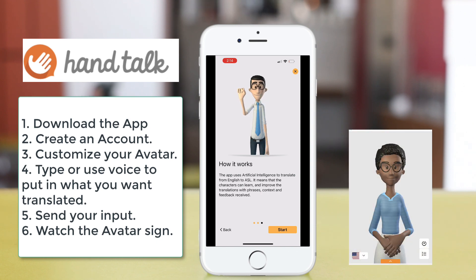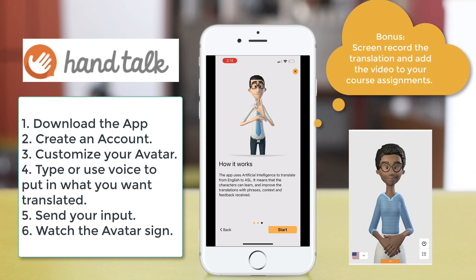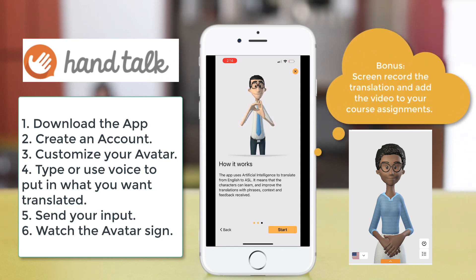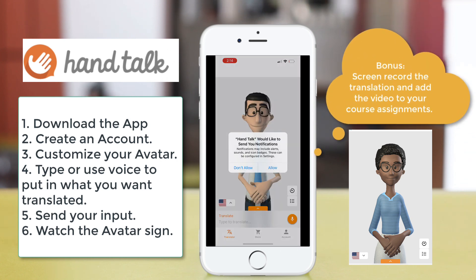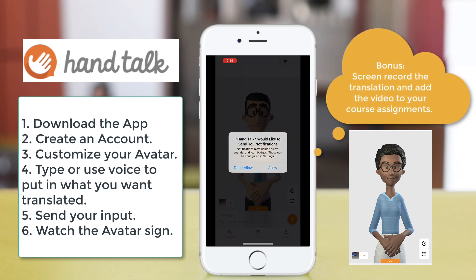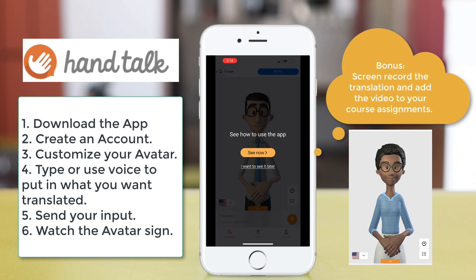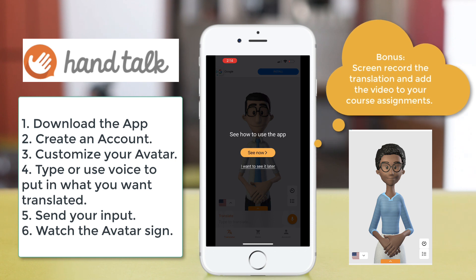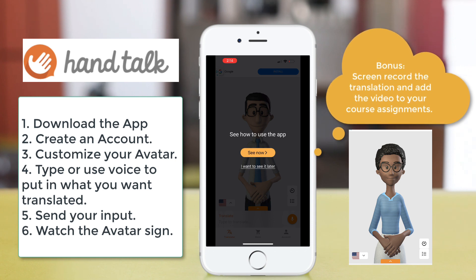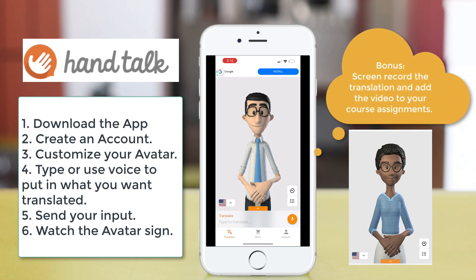Then you're going to either type or speak what you want translated. You can use the voice feature to have your talk translated to American Sign Language as well.